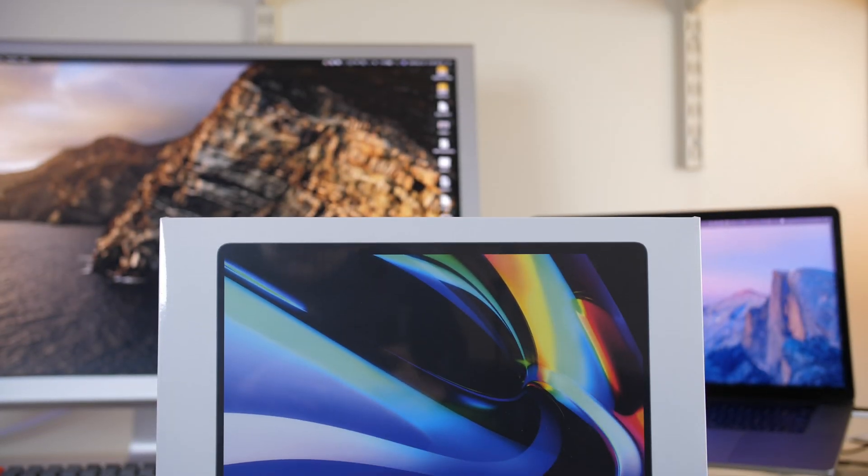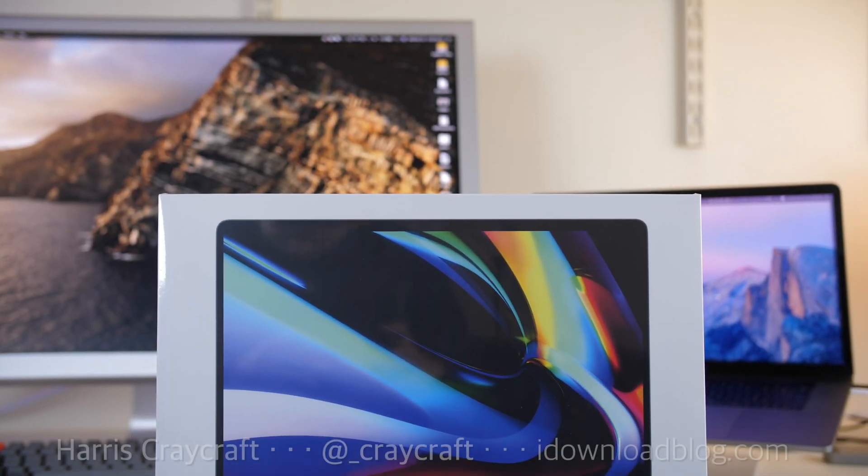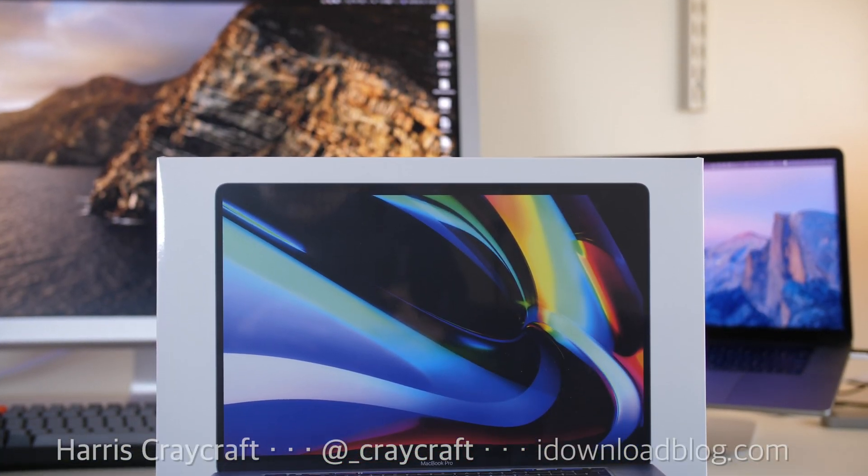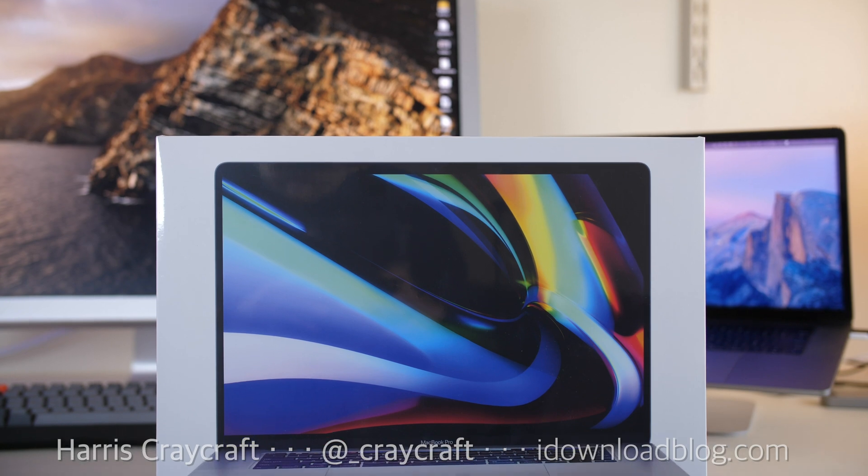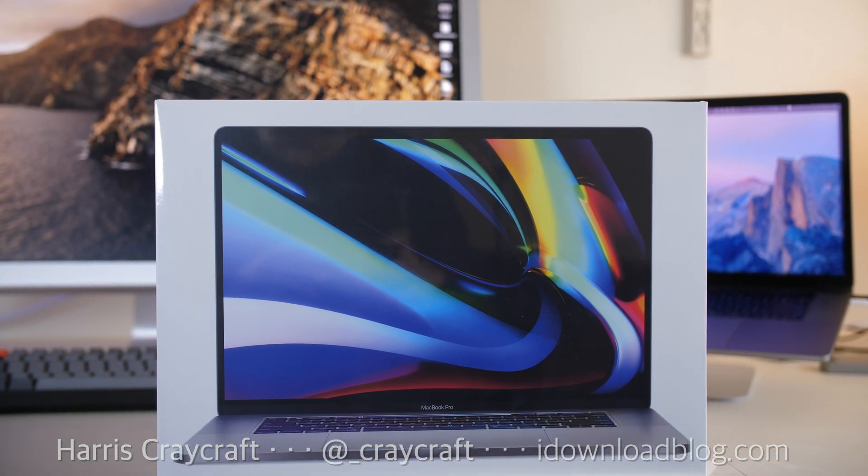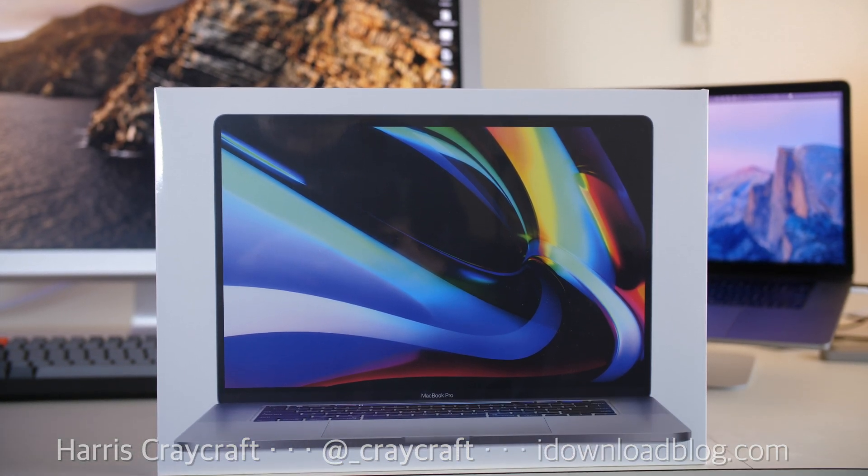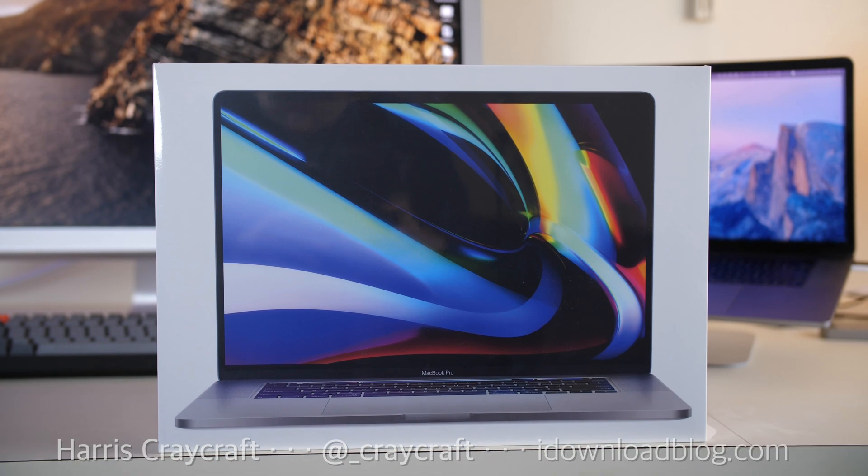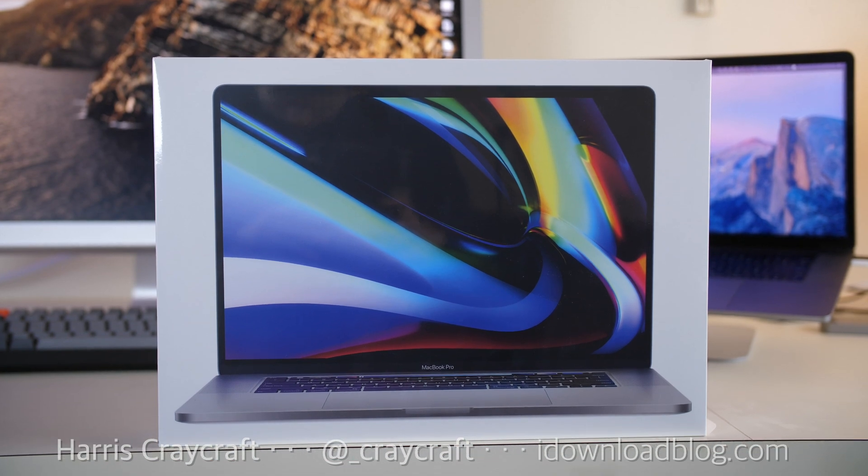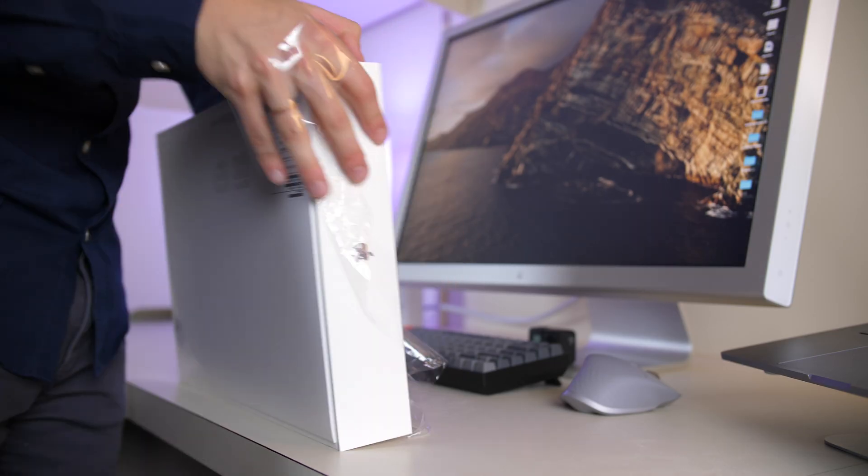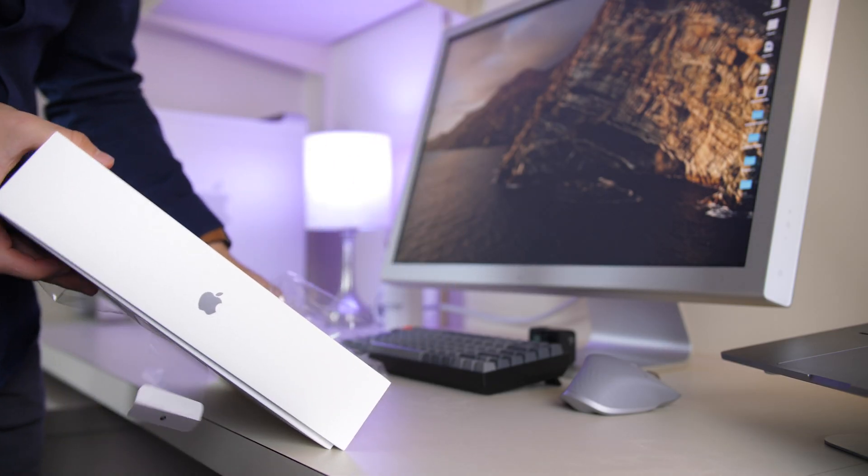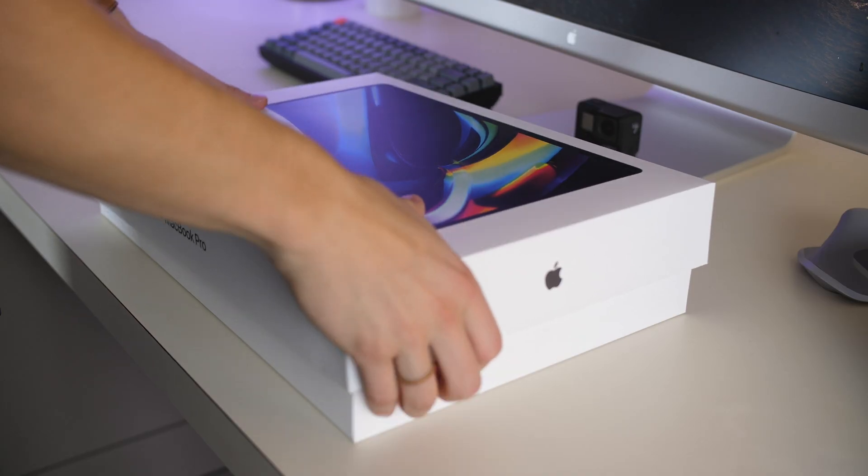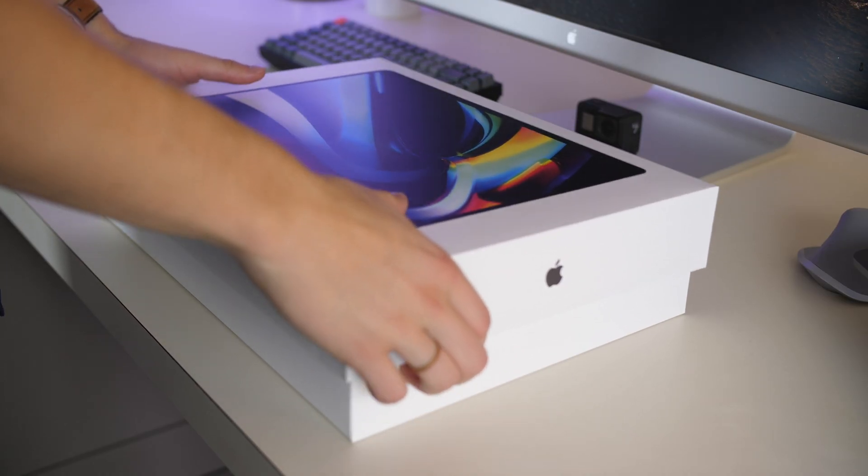Hi everyone, Harris here with iDownloadBlog and the MacBook Pro 16-inch is out. This is their newest, biggest, and best MacBook they've ever released. In this video, I want to go over 10 changes and key differences between every other MacBook Pro that Apple has ever made.